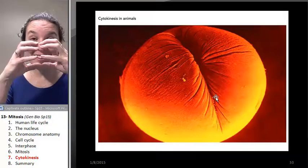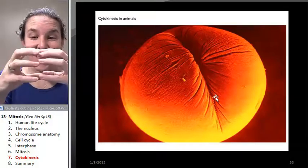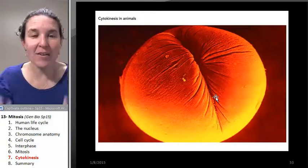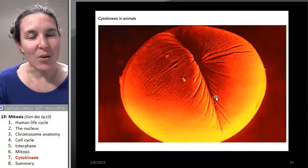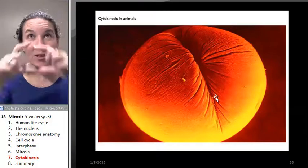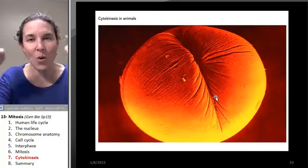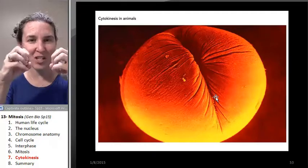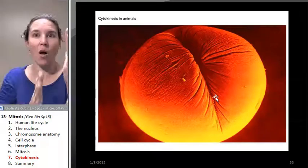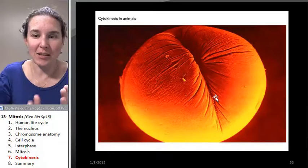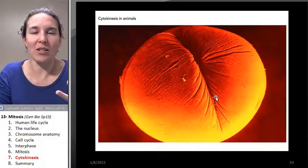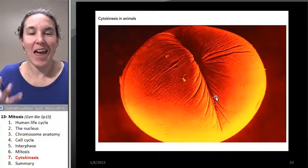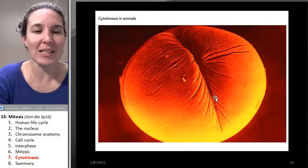It's so cool — the cell pinches in half. Now this is an animal cell. A plant cell that has a cell wall is going to have a whole other process. It can't just pinch off because it has to build a wall. So it basically starts building a brick wall between the two cells, which is plant cytokinesis.